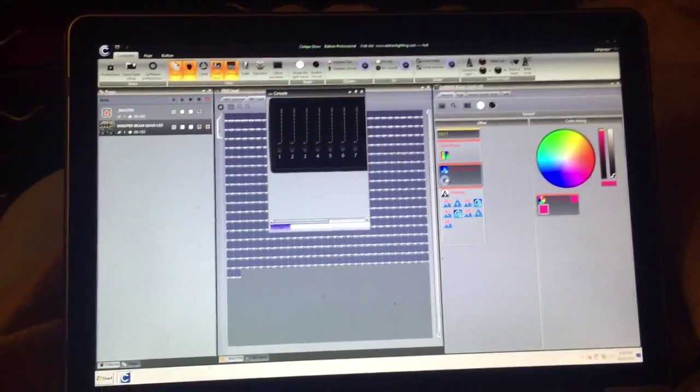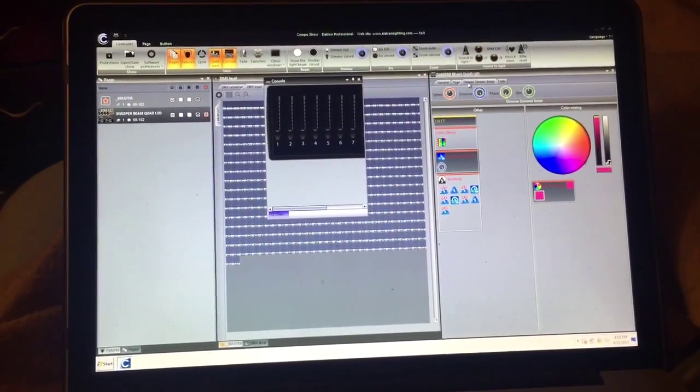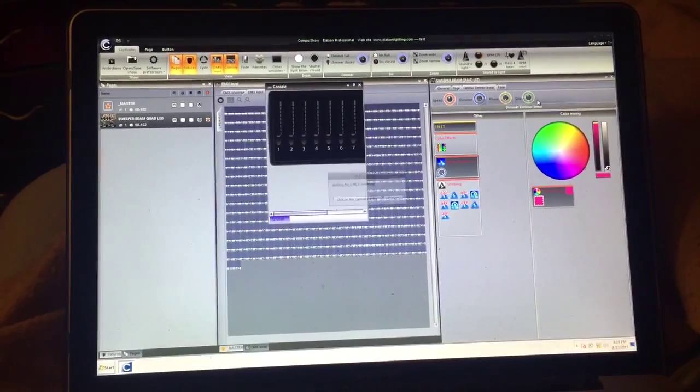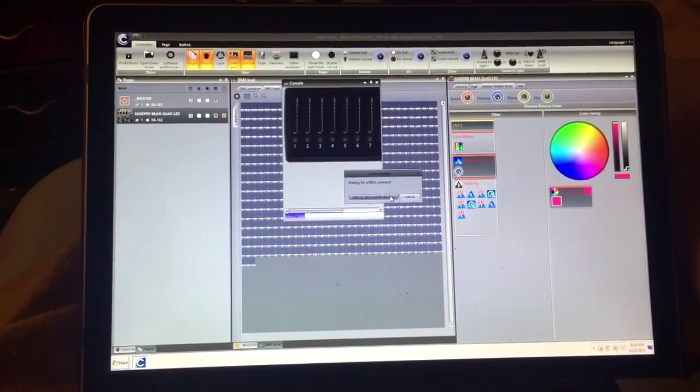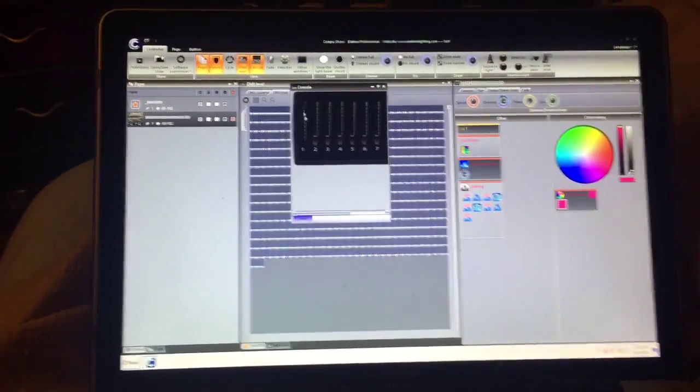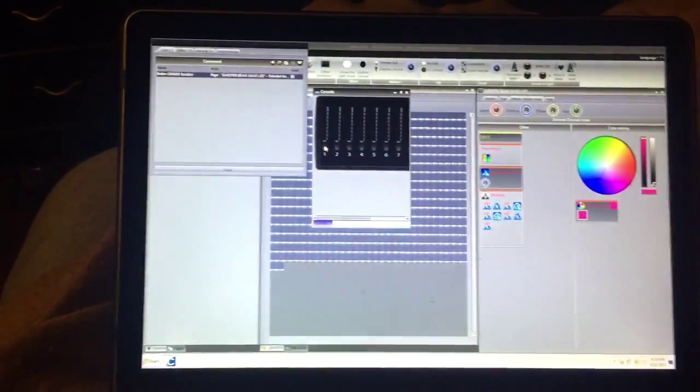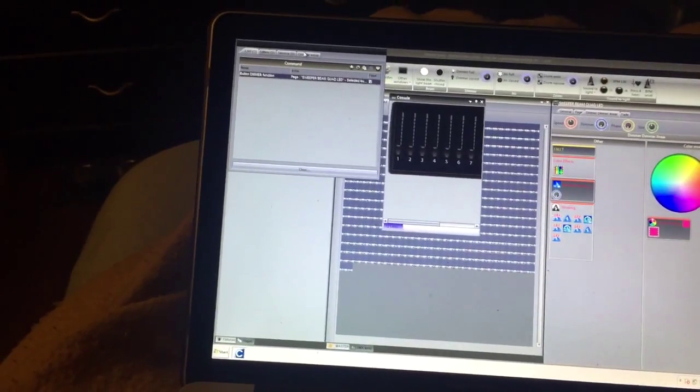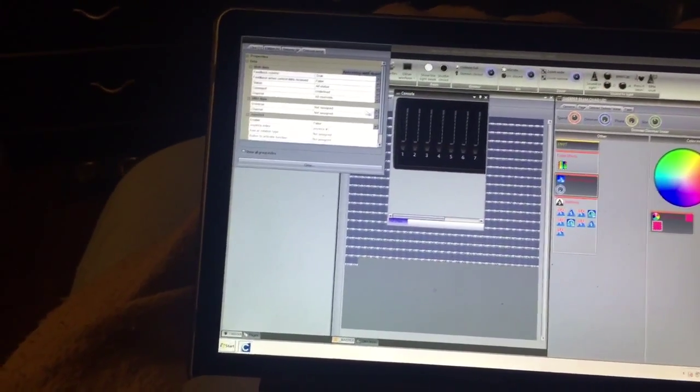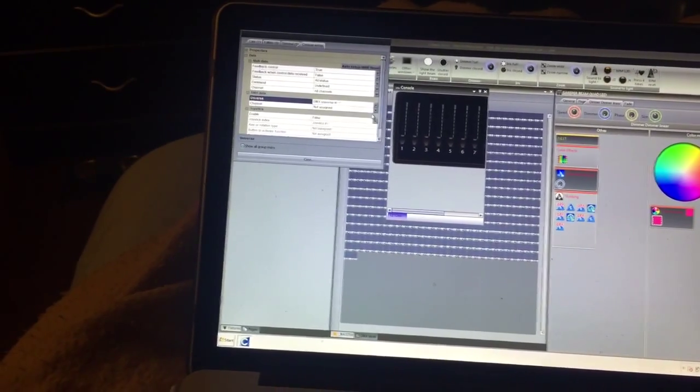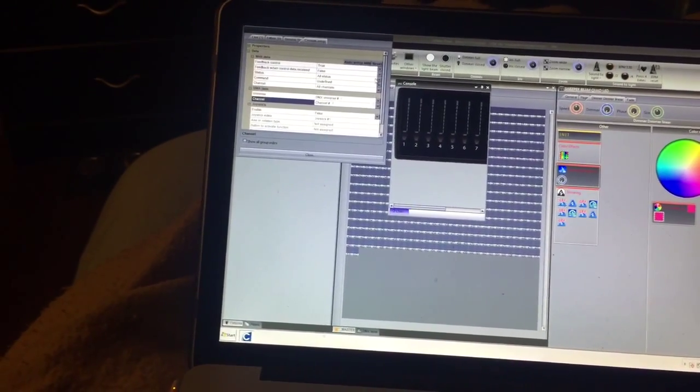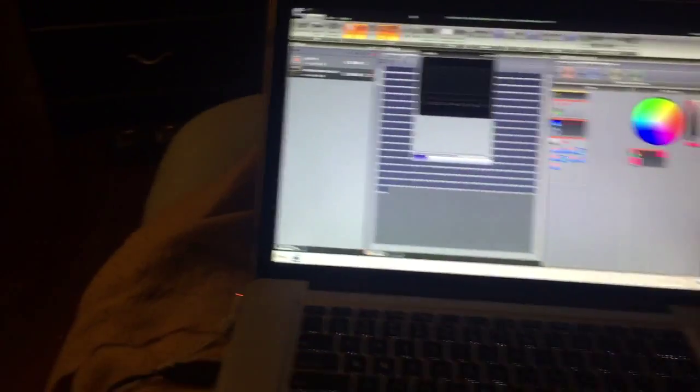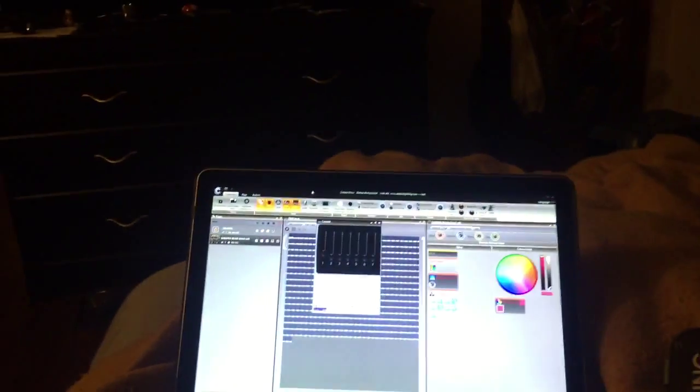We're going to right-click on the dimmer, link, click the console window, there it is right there. Now all I got to do is right-click here, go to console setup and DMX, we're going to say DMX universe 1 and fader number 1. Now this DMX universe or this DMX in now controls that virtual board. Pretty simple.